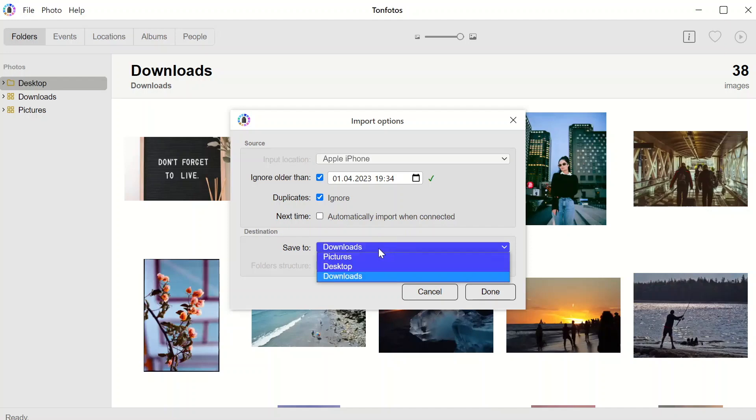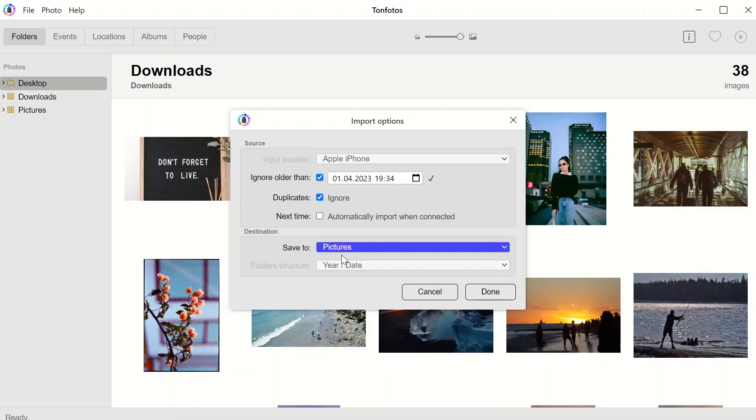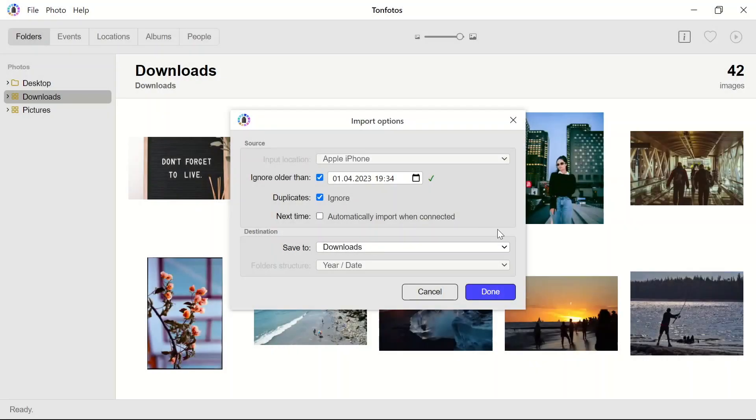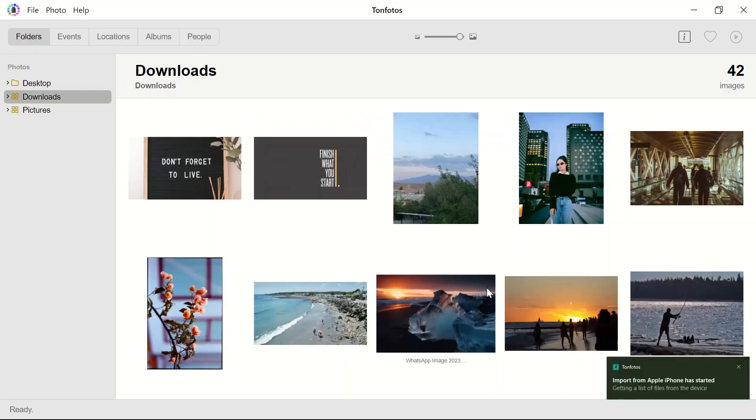And the most important thing is to tell the program where exactly we want to store the new photos. Then we click done and the process will begin. It is important to keep application running until import is finished.